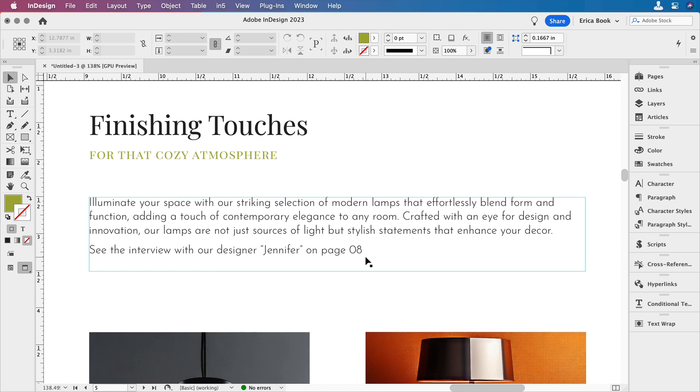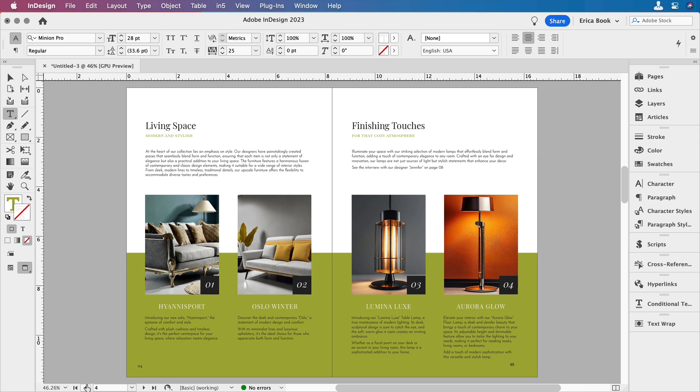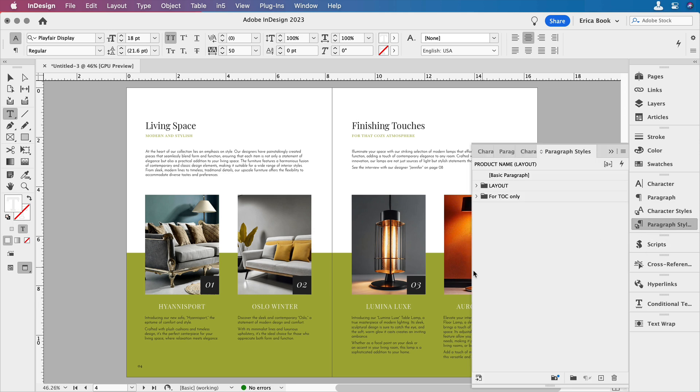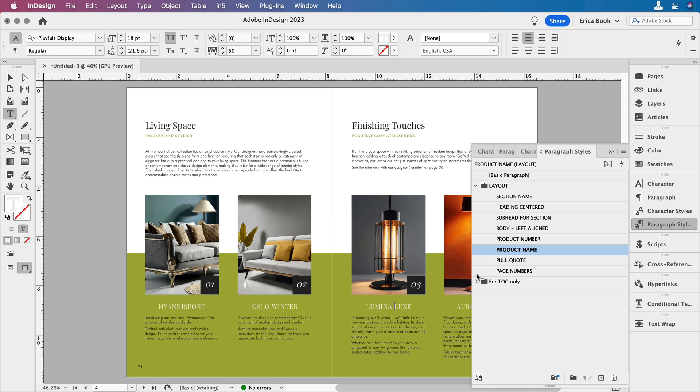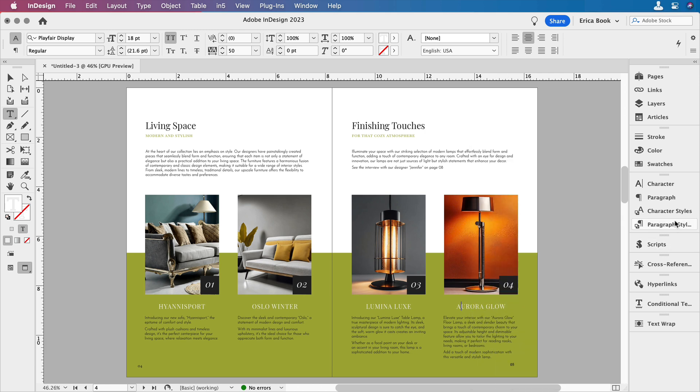So the other way to create a cross reference is by using paragraph styles. If we look at these products here, each of these actually have the same paragraph style. So if I select that, I'm going to actually drill these open so we can see them. We can see that we have the product name, the one that's in the layout group. You'll see why that's important in just a second as well. So I can link to a paragraph style. That's what we're going to do next.